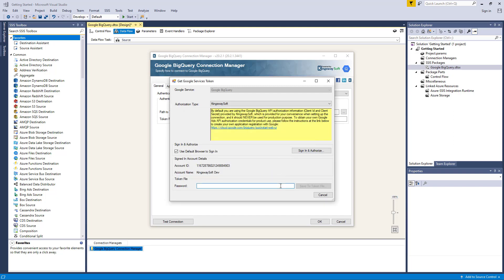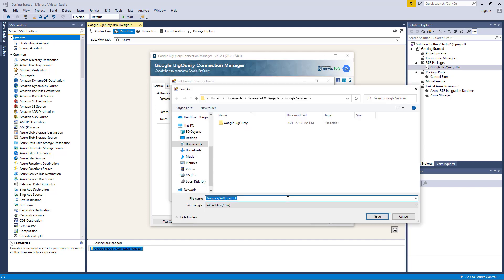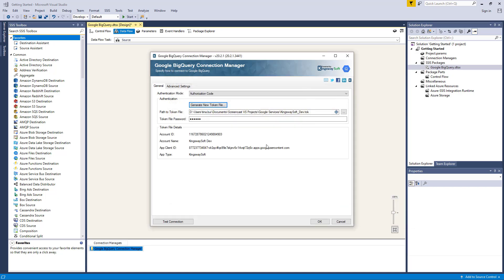You'll find options to specify the path to the token file on your file system and where to specify the password of the selected token file. Below are your token file details.